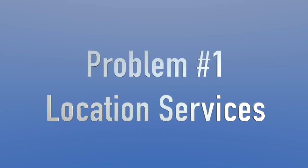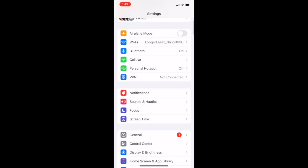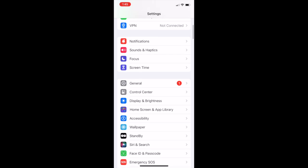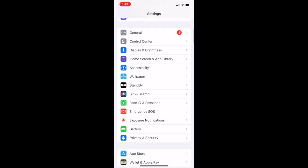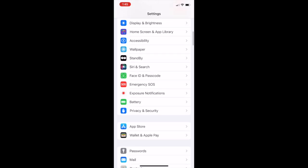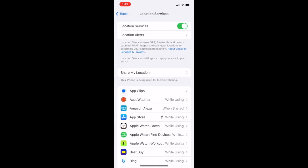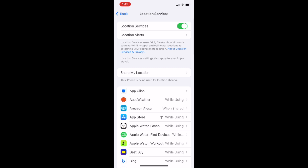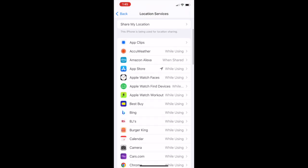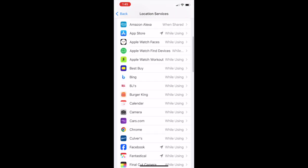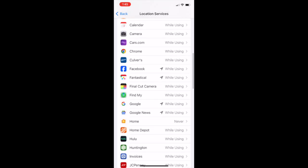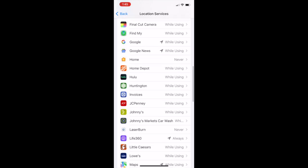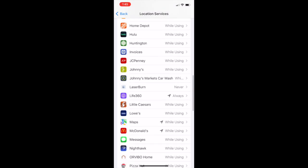to the Longer Nano is it needs permissions for location services. You know, when I installed the app, it asked if it could have my location, and I told it no—I don't see any reason why you need that. But apparently they do, because if location services is off, it will not work. So you can see here on the iPhone, this is found in your settings. You want to find the Privacy and Security settings, then Location Services, and scroll down and find the app LaserBurn. You can